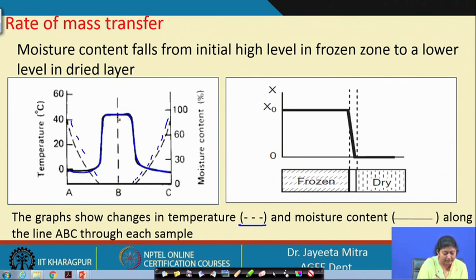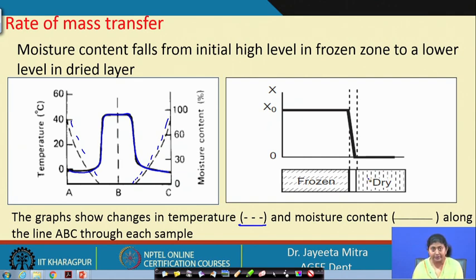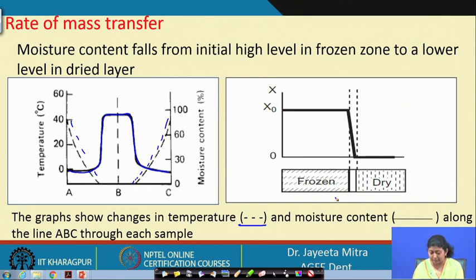The moisture at the center is high and at the surface it has been reduced, meaning drying proceeds from both layers. Eventually the drying front merges from both sides and the product is fully dried. The transition in moisture content from the frozen to the dry zone is like a step function — a sudden drop rather than a gradual transition — because of sublimation.